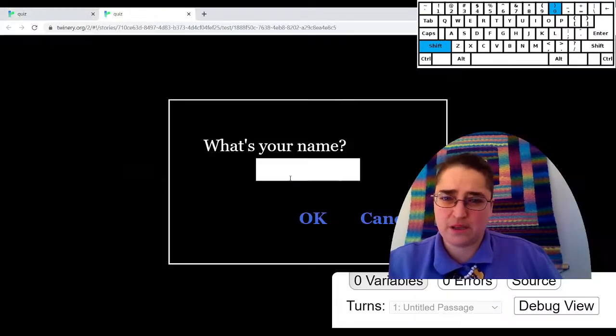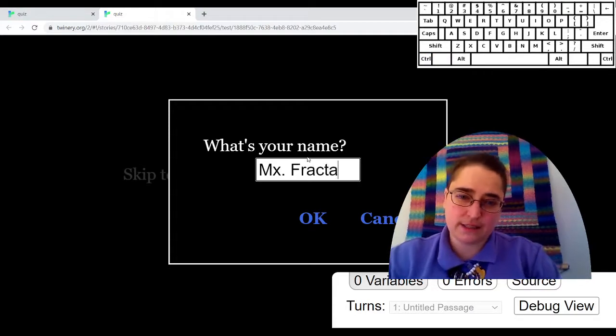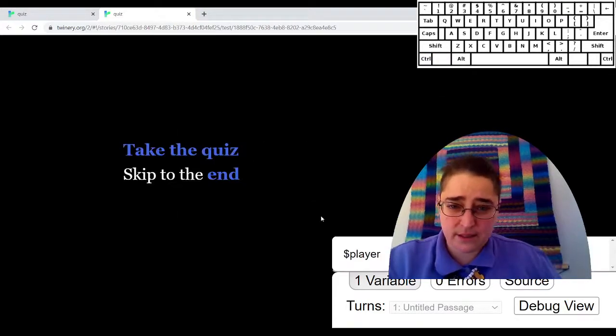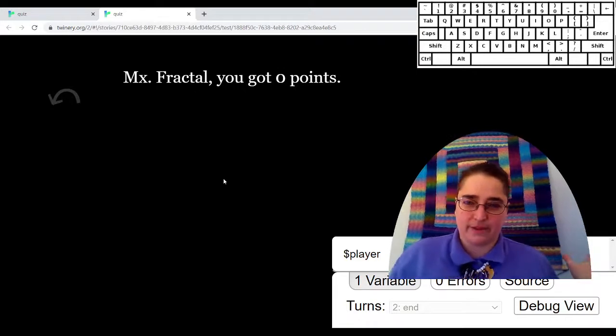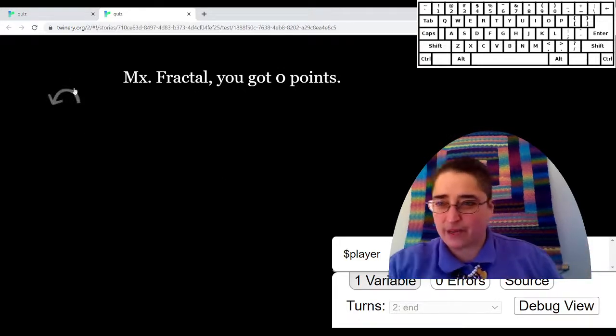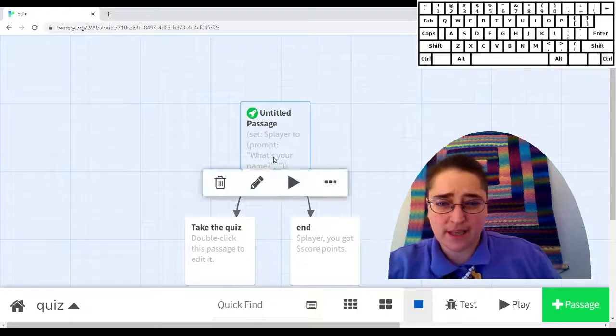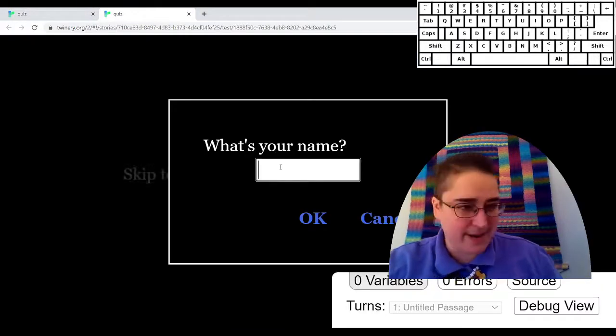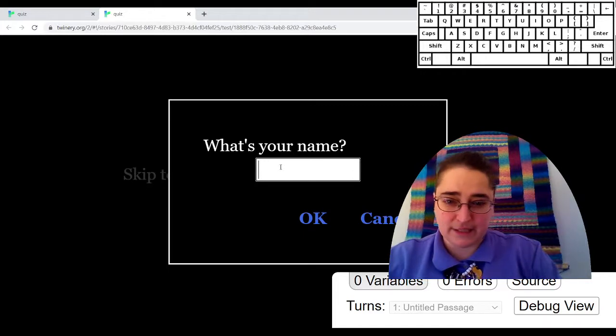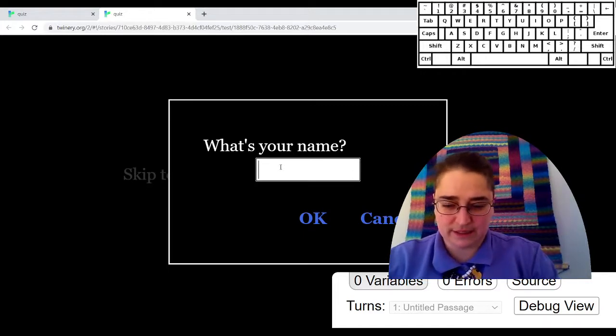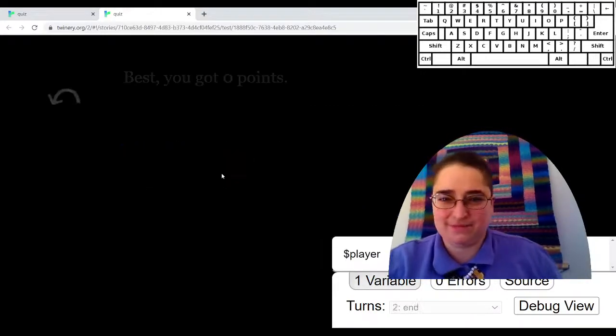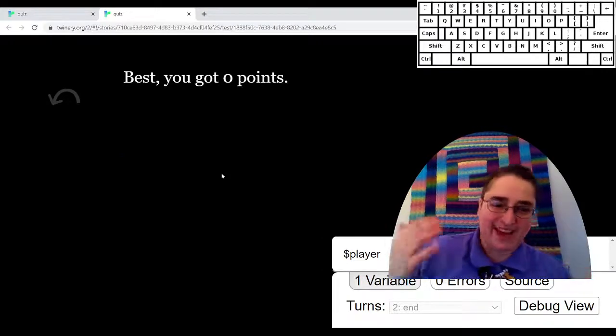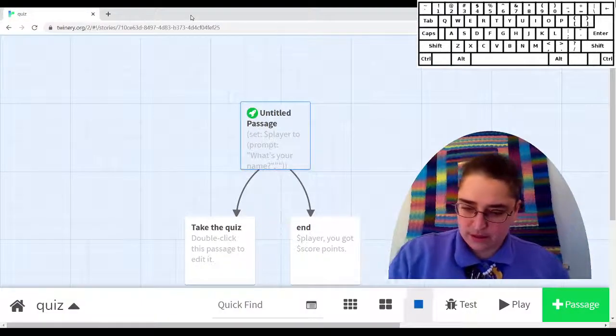Test it out. I'm going to skip to the end because there's no quiz. I got zero points, but it is saying my name. And if I went back and did this again and told it instead that my name was best. Best. You got zero points. Yeah. Okay, cool. So that's how you do that.